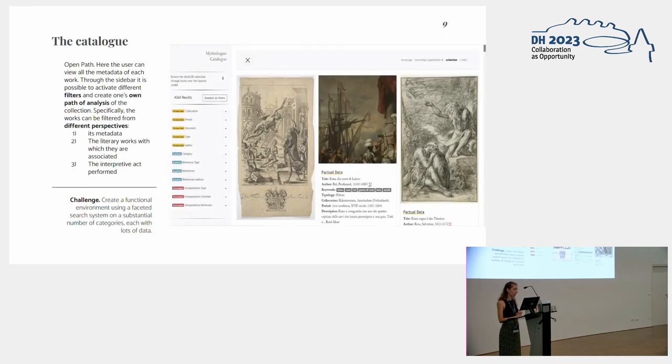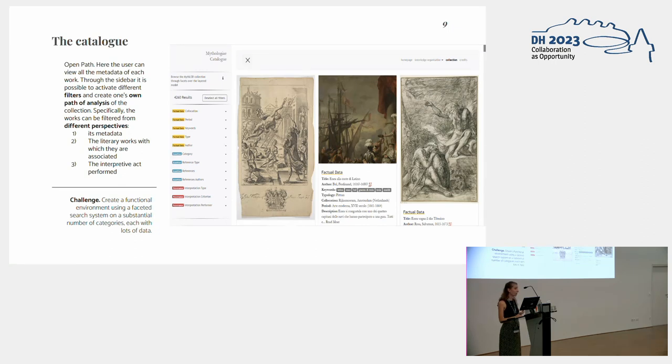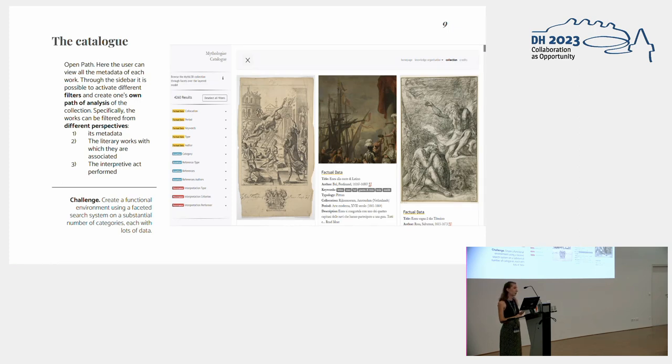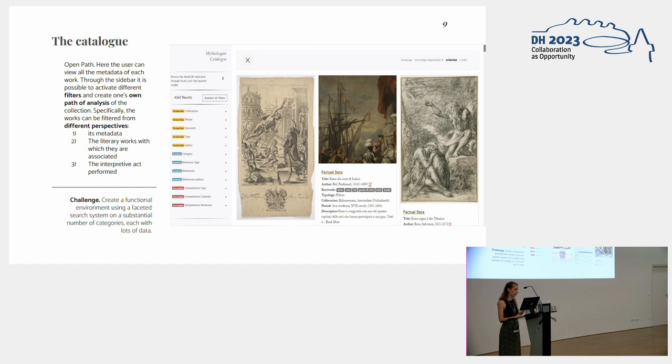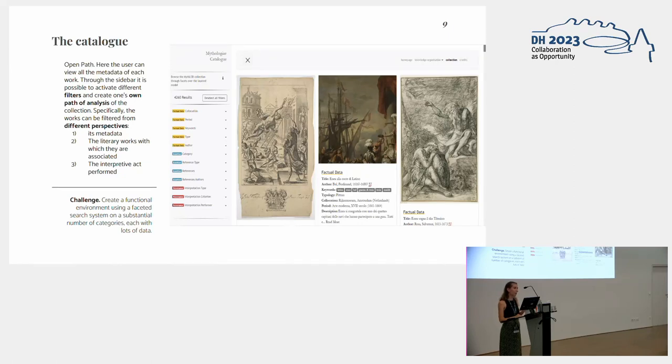For what concerns the catalogue, we chose to leave it as an open path, which can be customizable by a faceted search that has a selection of filters, both referring to the visual artworks metadata, for example, the collocation, period of creation, or author, but also browsable from the point of view of the literary sources cited in the data, for example, which are the references linked to that particular artwork, or the authors. So from the catalogue, it's actually possible to get all the artworks which somehow refers to the Aeneid.